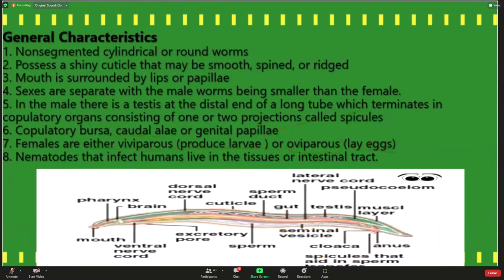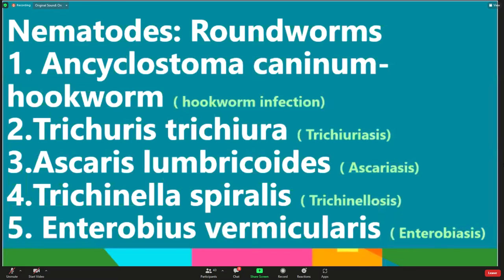There are five major common nematodes that cause infection in humans across the globe: Ancylostoma caninum causing hookworm infection, Trichuris trichiura causing trichuriasis, Ascaris lumbricoides causing ascariasis, Trichinella spiralis causing trichinellosis, and Enterobius vermicularis. These were selected based on the frequency and prevalence of their infections.